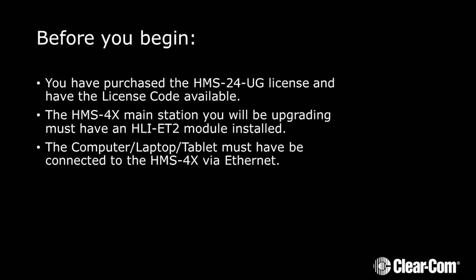The HMS4X Main Station you'll be upgrading must have an HLI-ET2 module installed. The computer, laptop, or tablet must be connected to the HMS4X via Ethernet.